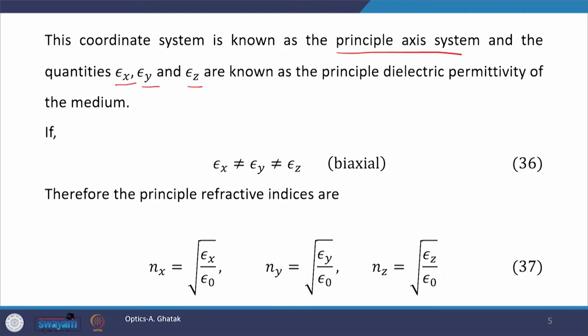There are two cases. The first case is the biaxial system, where epsilon x is not equal to epsilon y, which is again not equal to epsilon z. An anisotropic material in which this relation holds is called a biaxial material or biaxial crystal. In these types of crystal, the principal refractive indices are given by equation number 37: nx equals square root of epsilon x by epsilon 0, ny equals square root of epsilon y by epsilon 0, and nz equals square root of epsilon z by epsilon 0.